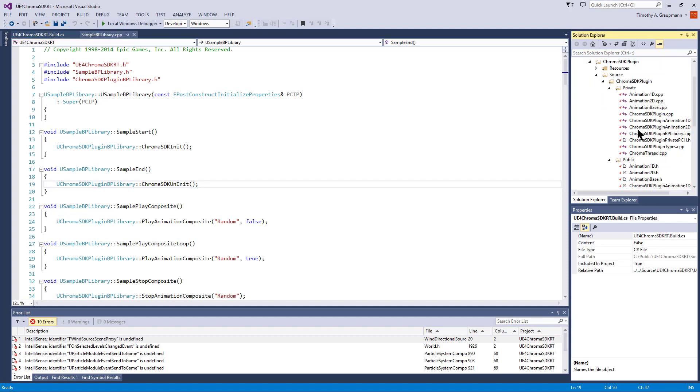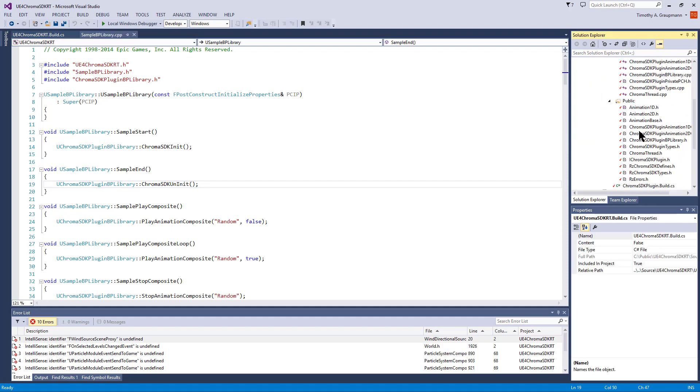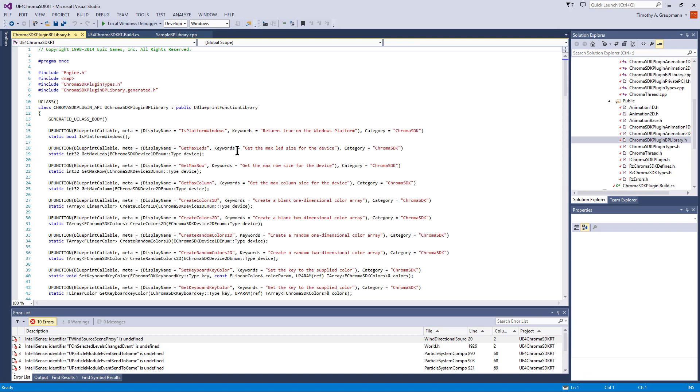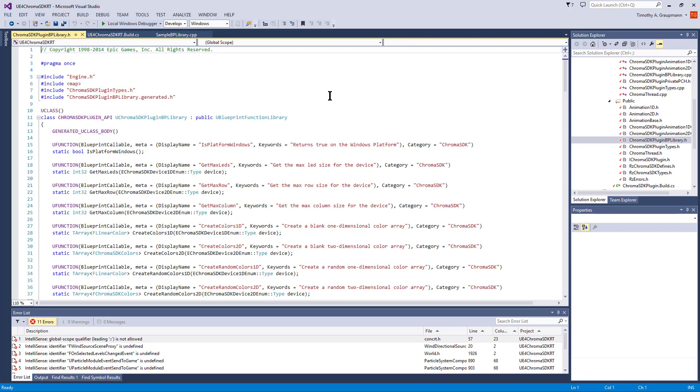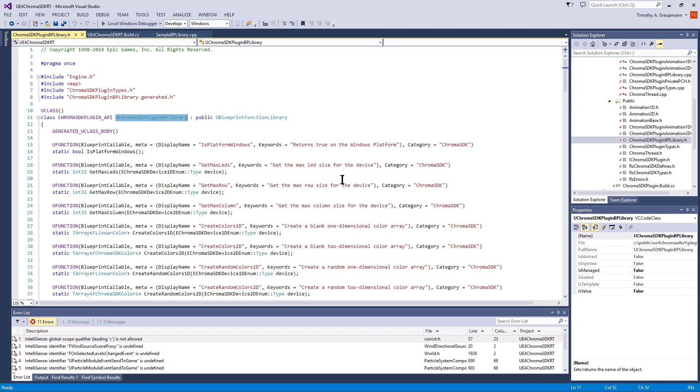All these methods are invocable from your C++ code. That's in the plugins, the blueprint library. You can read more about the Chroma blueprint library in the API section of the documents.